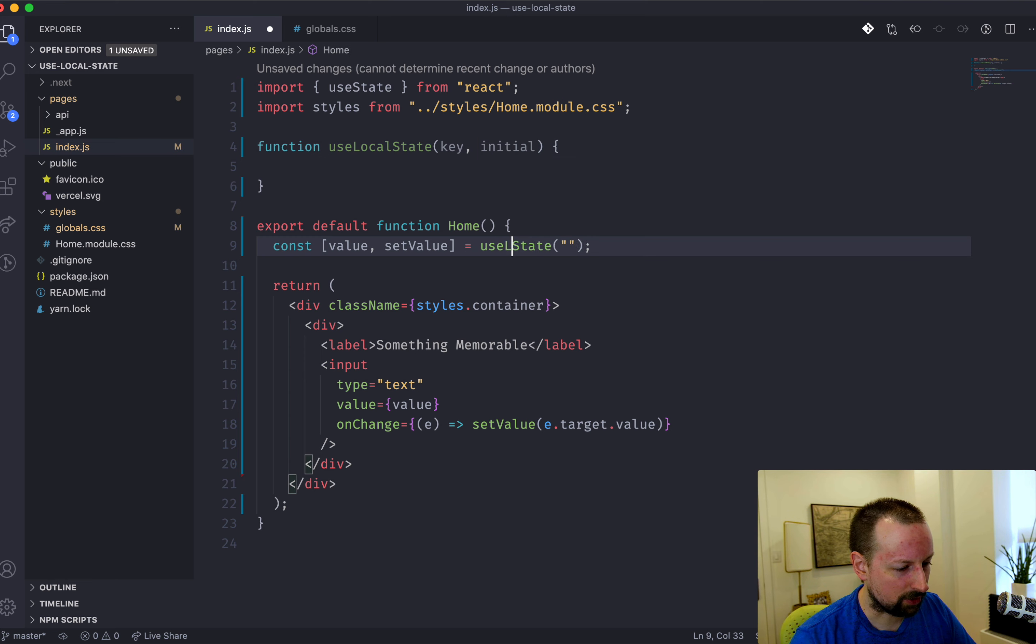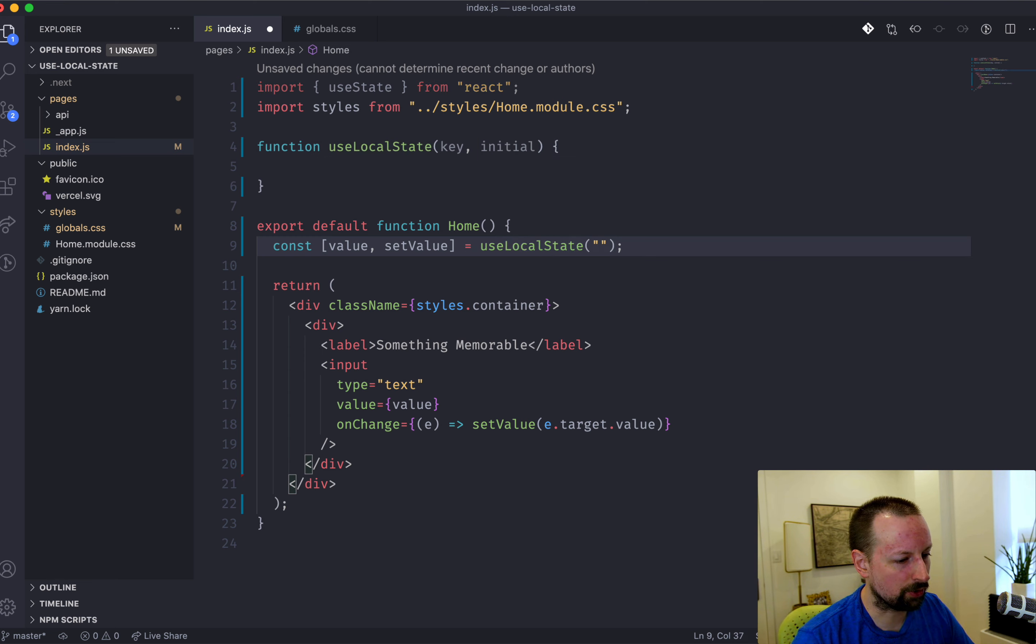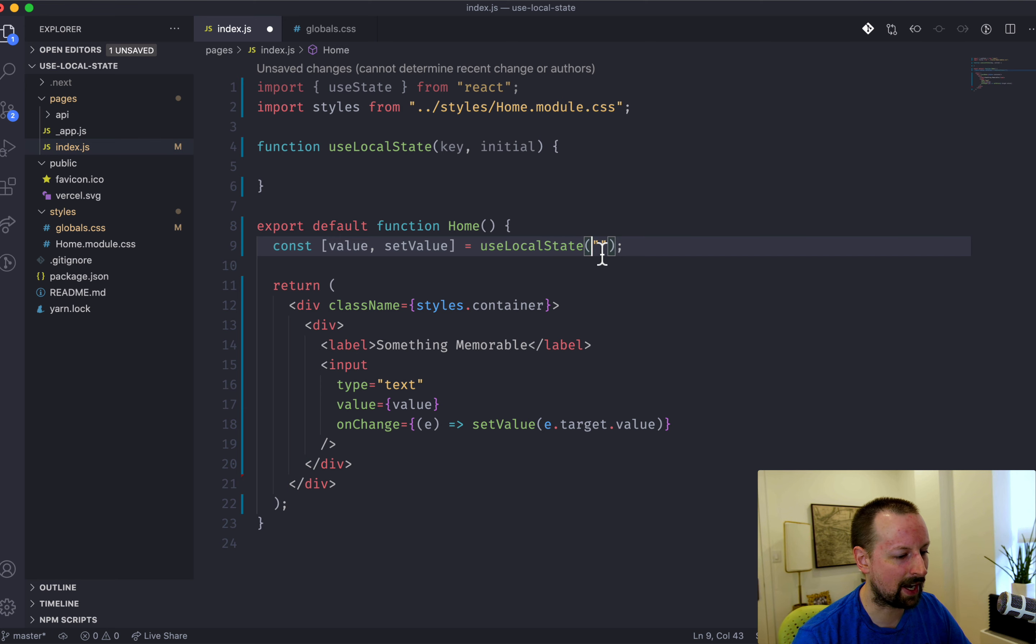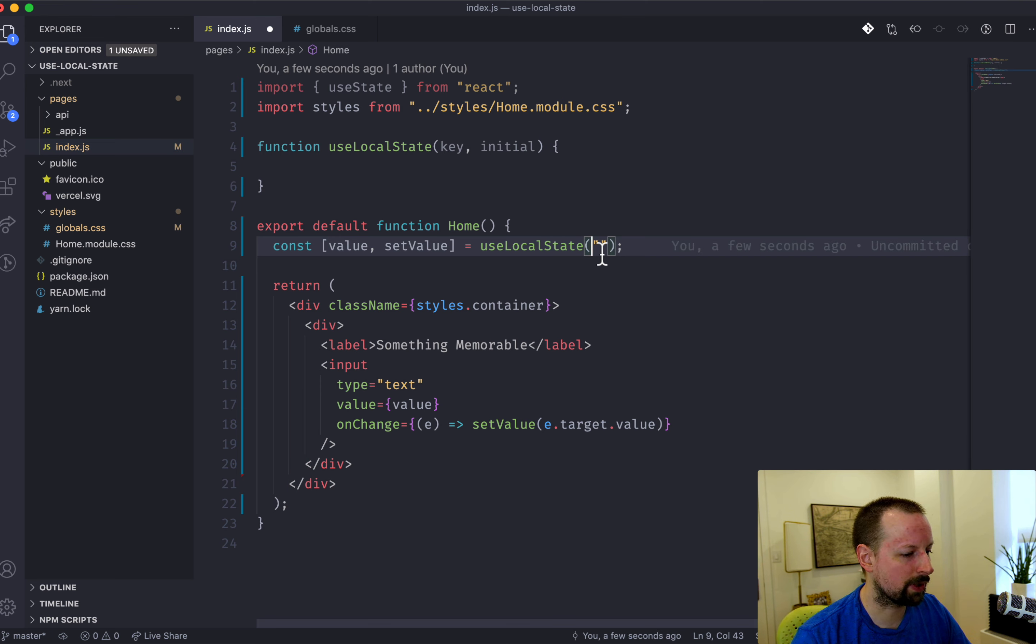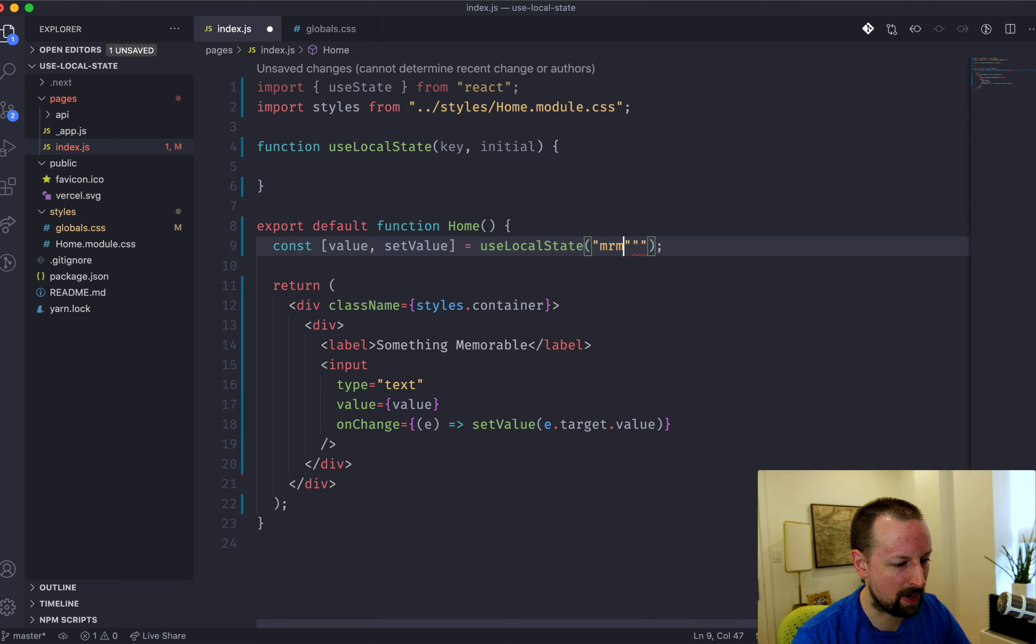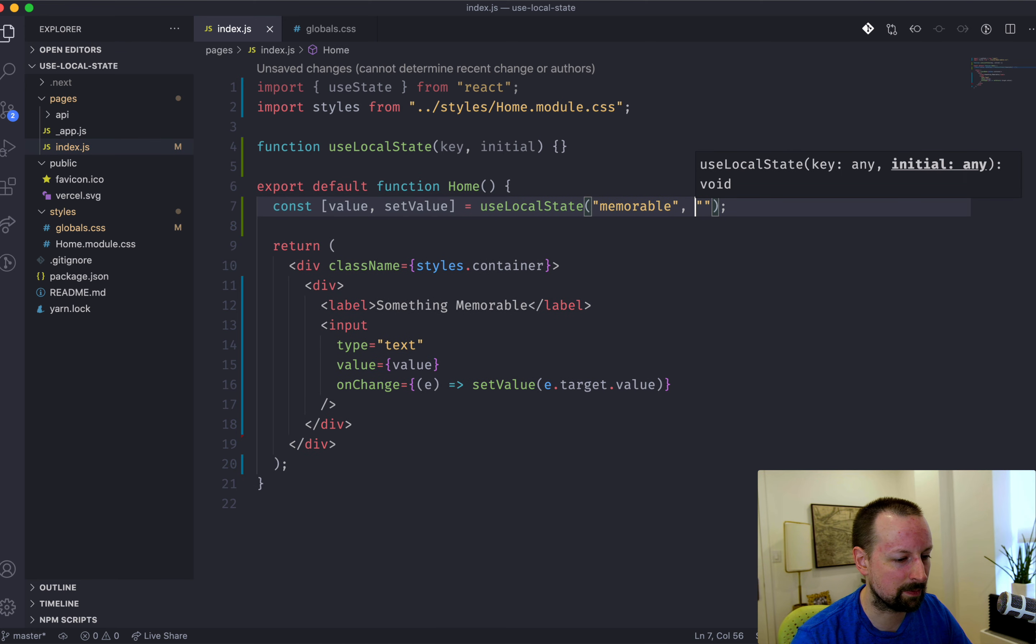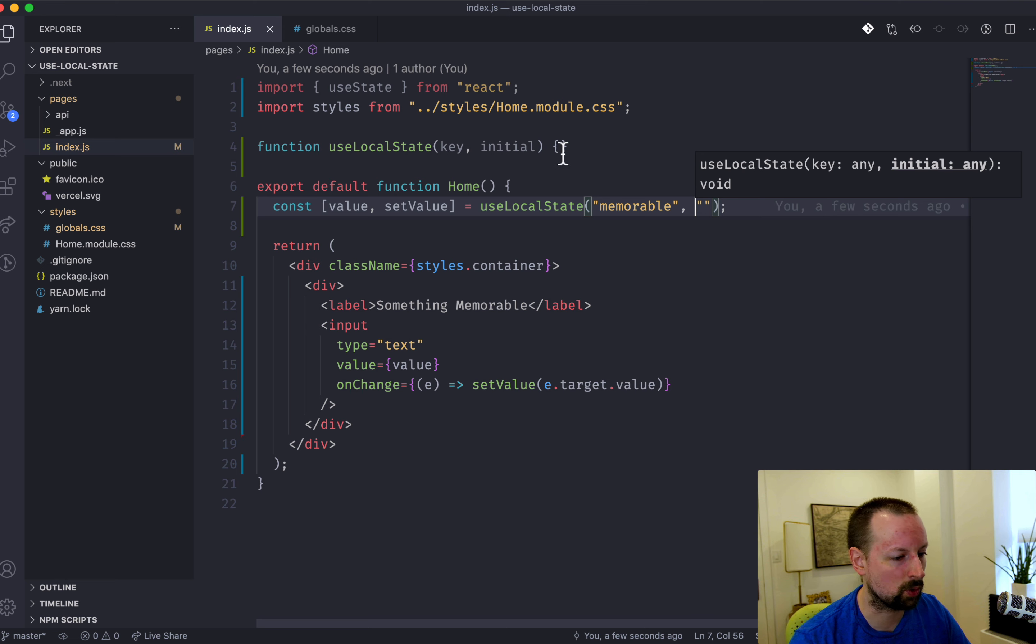So I'm going to start to use this useLocalState instead. So that's our initial value, but we need to pass in a key. So what should we call this? Let's just call this memorable. It doesn't really matter, but that's going to be used when storing it in local storage.